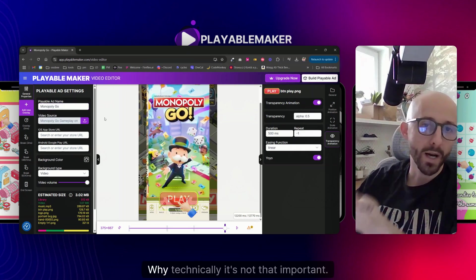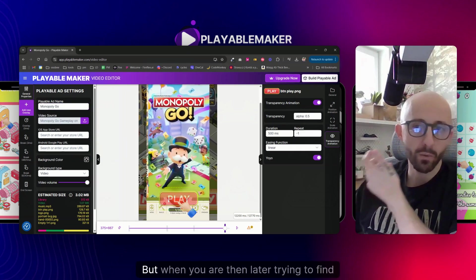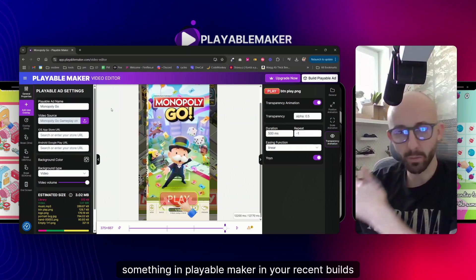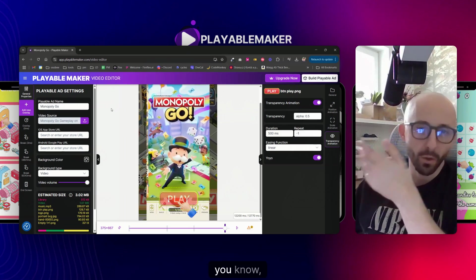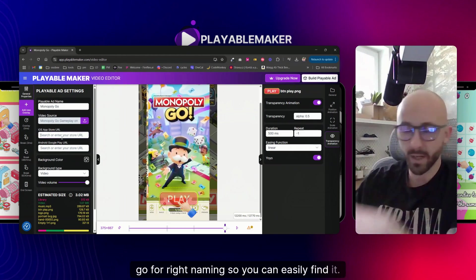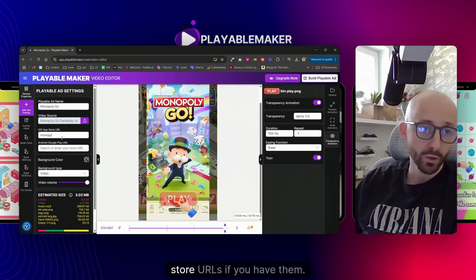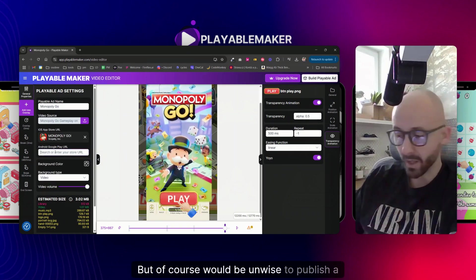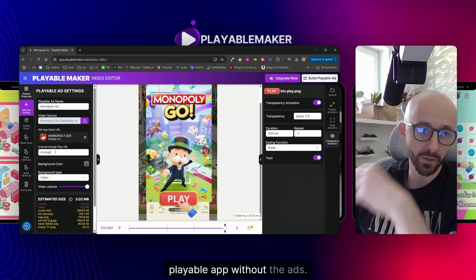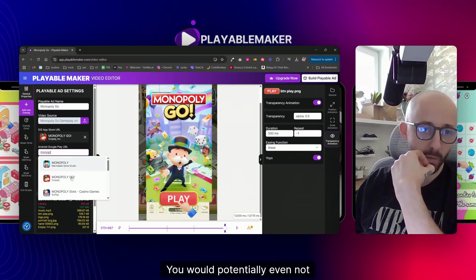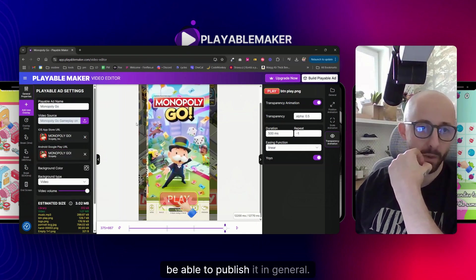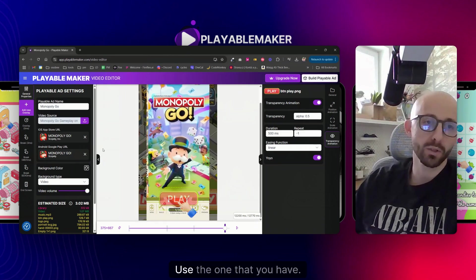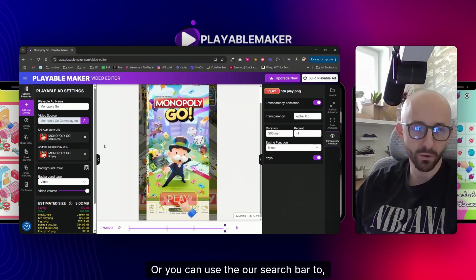The name is Monopoly Go. It's not technically critical, but when you're later trying to find something in Playable Maker in your recent builds or history, use the right naming so you can easily find it. Enter store URLs if you have them - it would be unwise to publish your playable without them. If you have only iOS or only Android, that's fine.